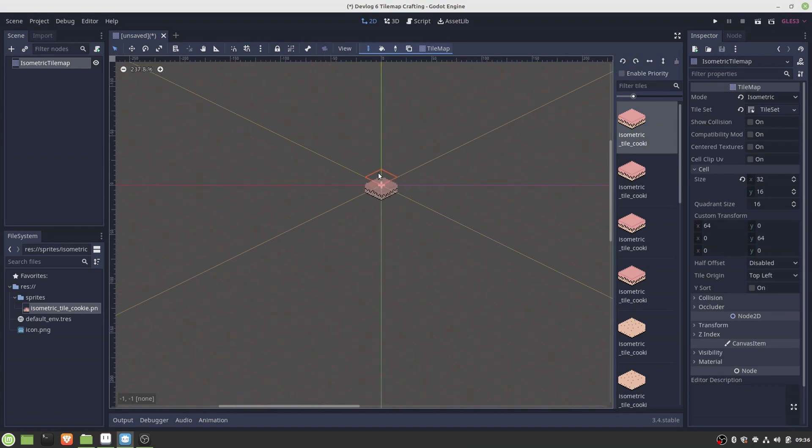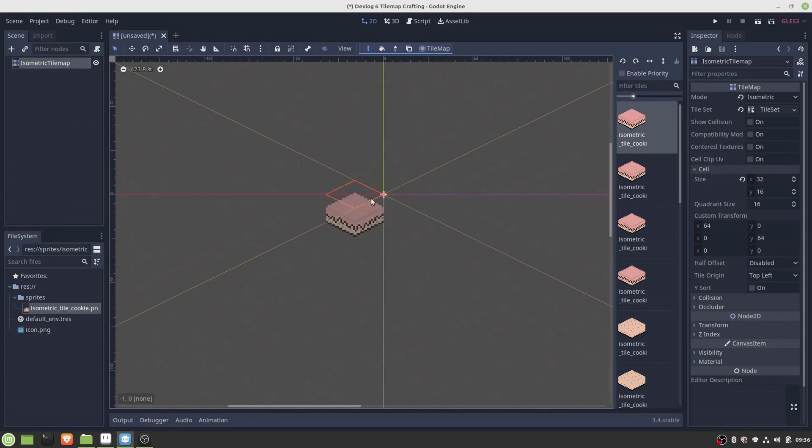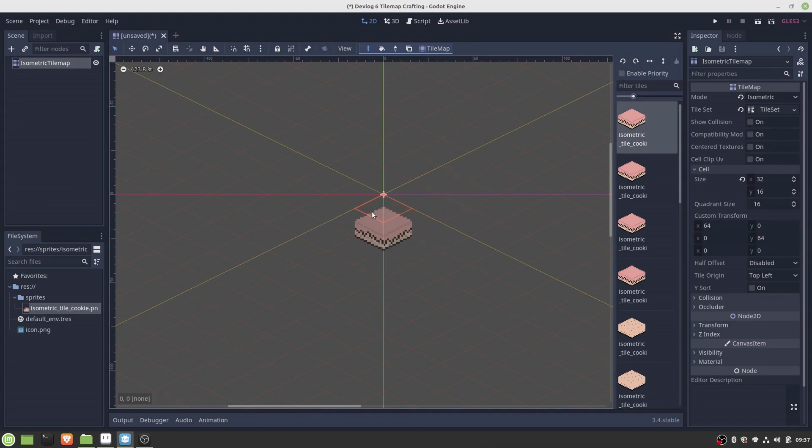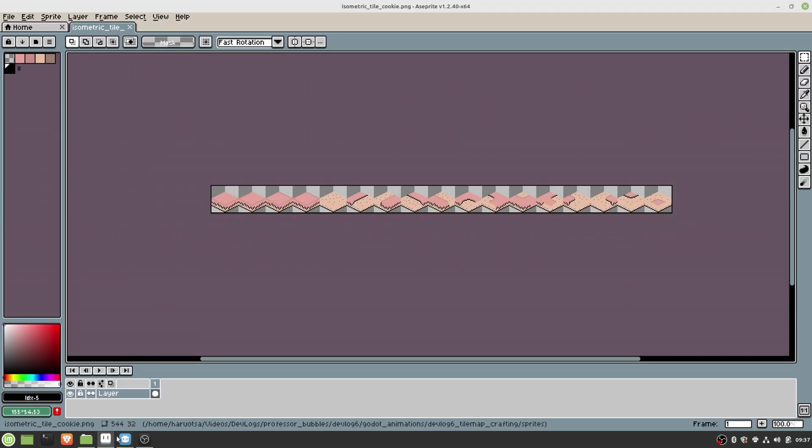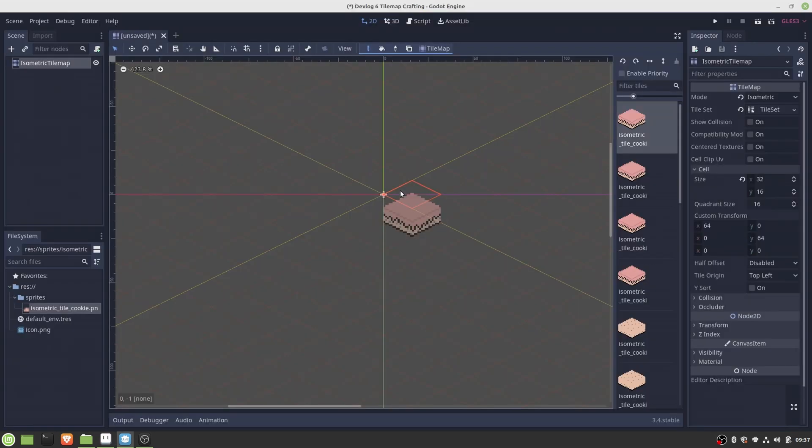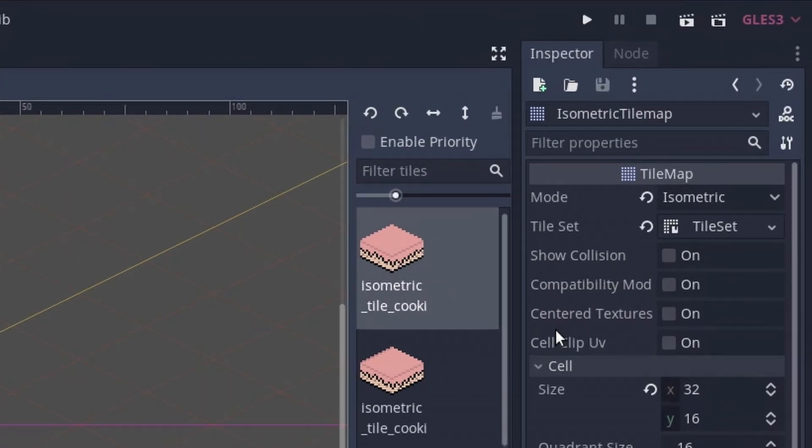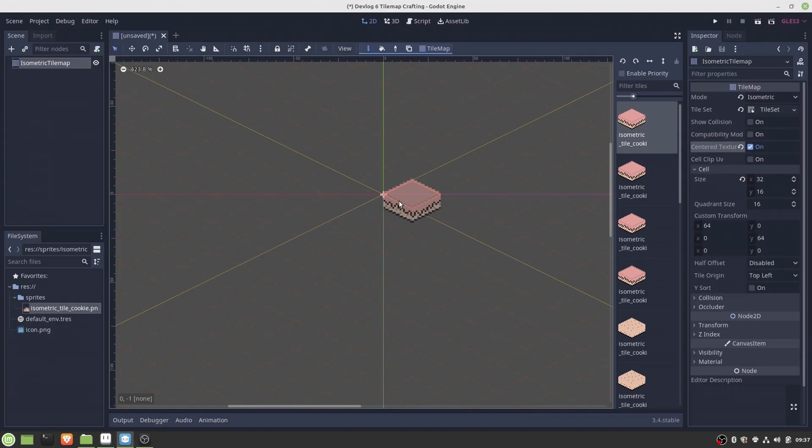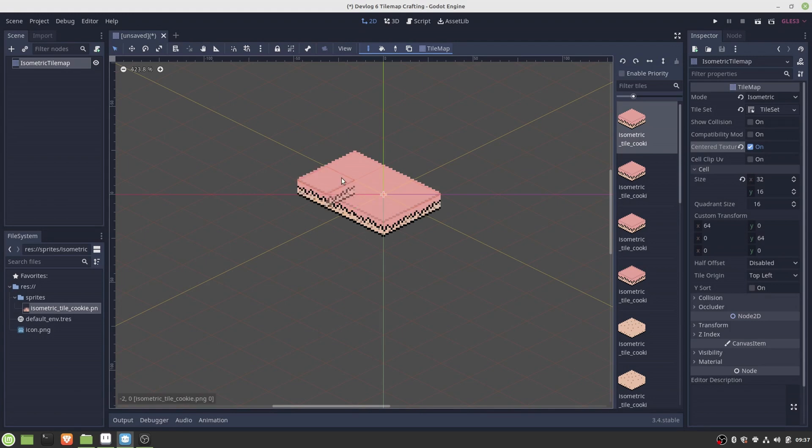Okay, then back in Godot we can already start laying the tiles but as you can see we have a problem here because there is this slight y-axis offset in the original sprites. To correct this we can simply toggle the centered texture option and this way we achieve the correct alignment of the sprites.